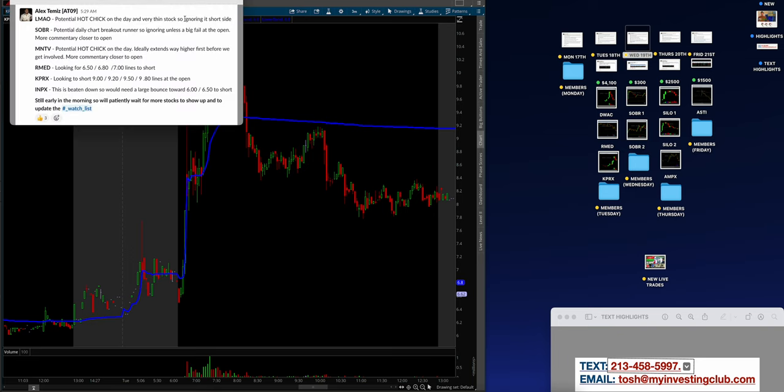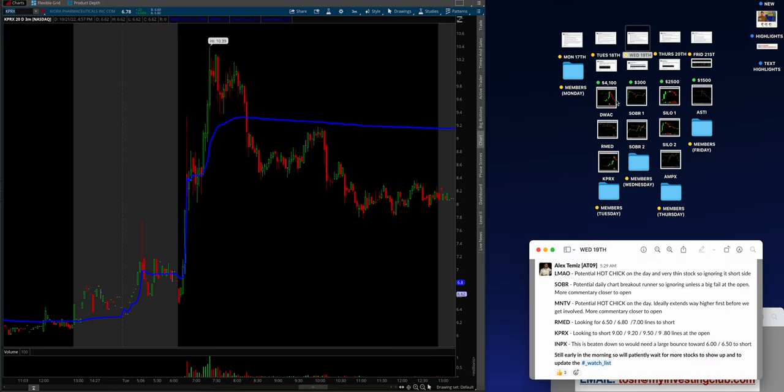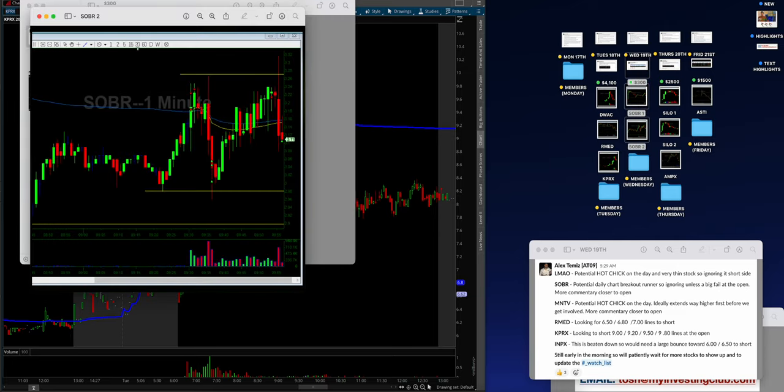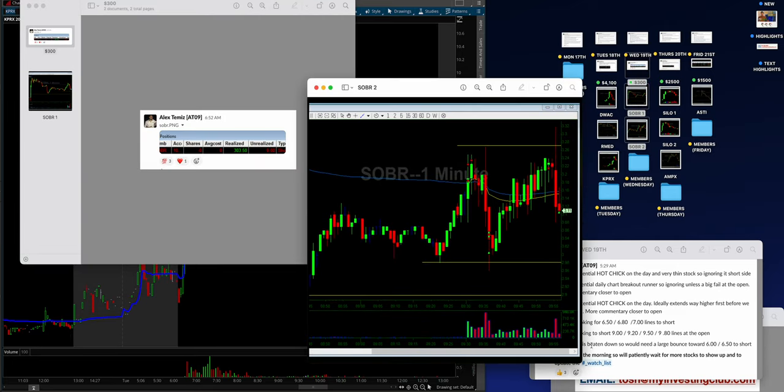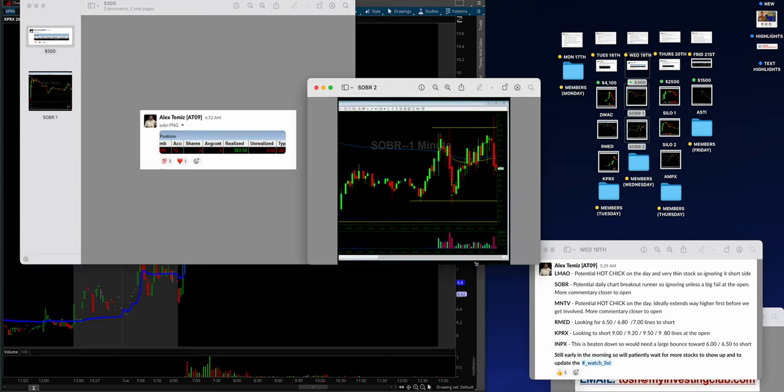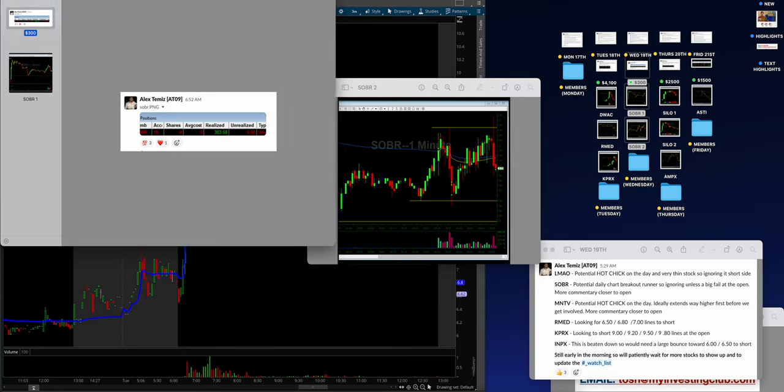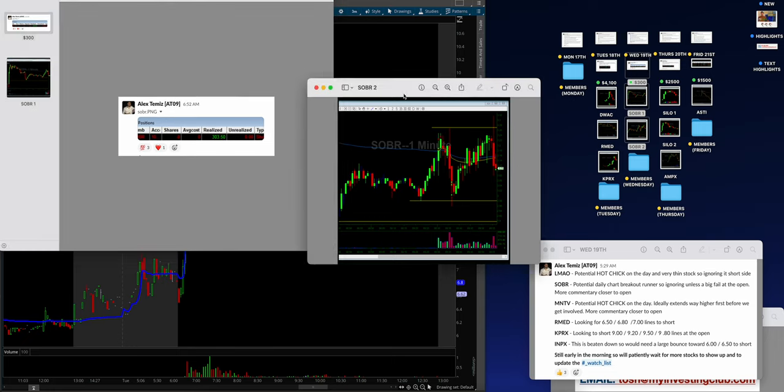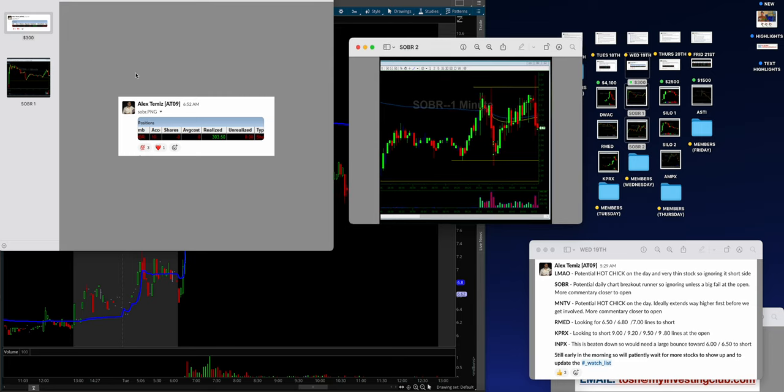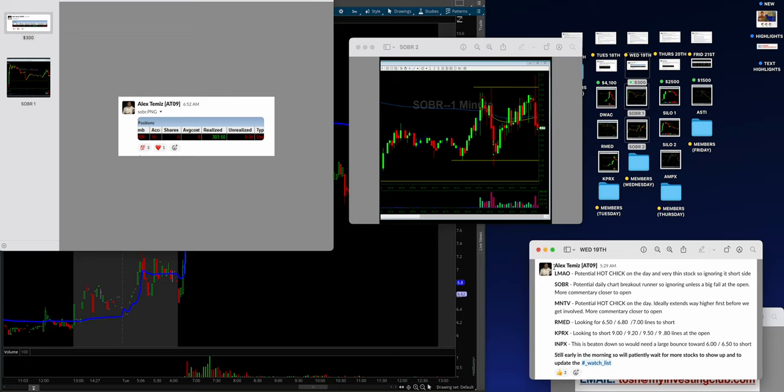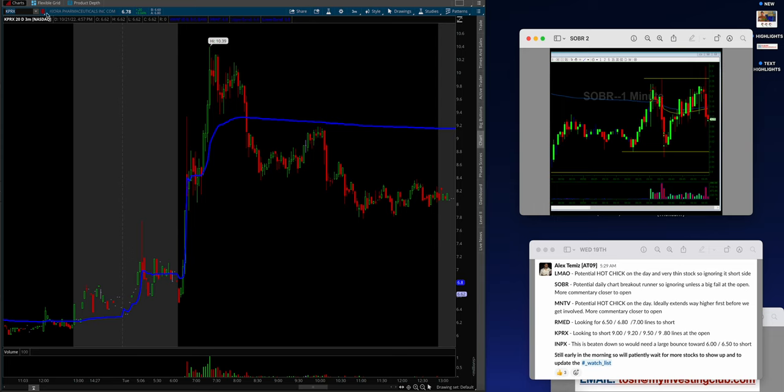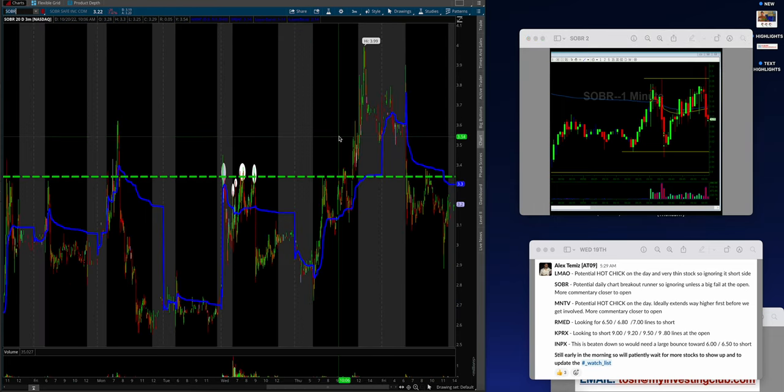We're coming into Wednesday guys. Let me pull up what Alex was talking about, what he was trading. It's always good to showcase Alex every single week. He's our best case scenario at MIC guys. And he's the main mentor that is teaching you. So I think it's really good to showcase what he does. Alex made $300. Didn't say too much about it. Sober potential day on the watch list, potential daily chart breakout runner. So ignoring unless a big fail at the open, more commentary close to open.